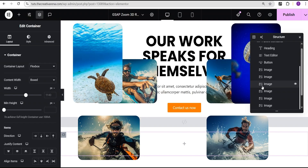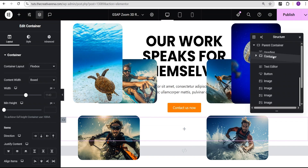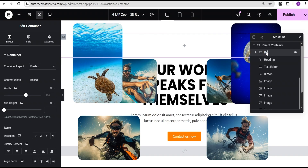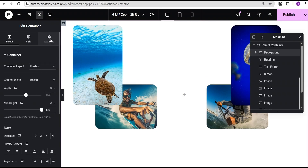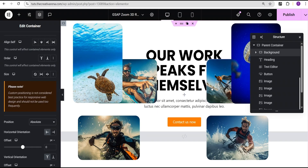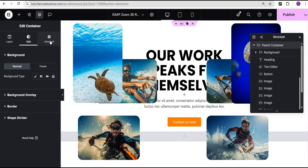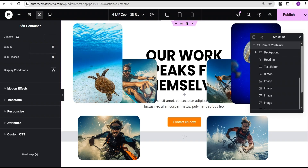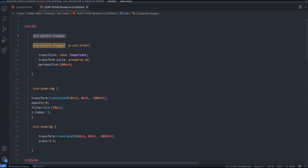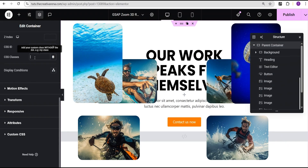If you want to add a background color or background image, don't add it directly to the parent container — it will break the script. Instead, select the parent container, add a container widget, drag this new widget to the top so it is the first content, and rename it 'background.' Set its minimum height unit to VH with a value of 100, then in the advanced settings set the position to absolute so it doesn't take any space.